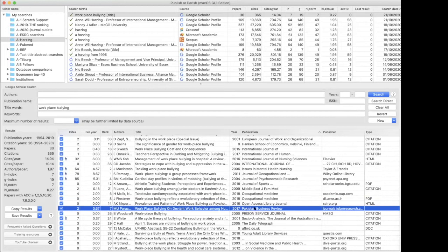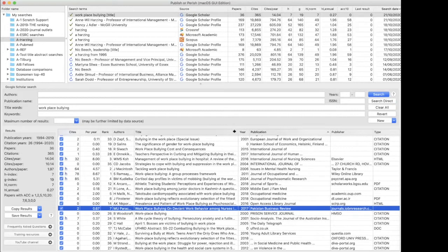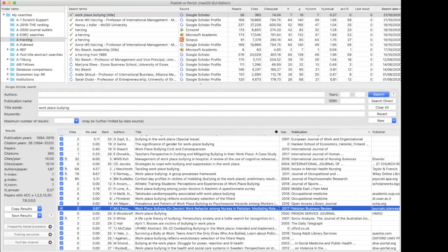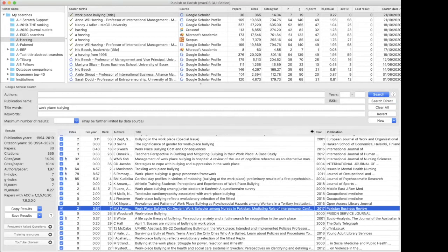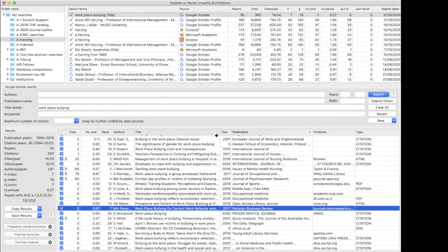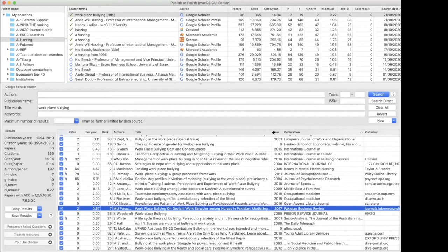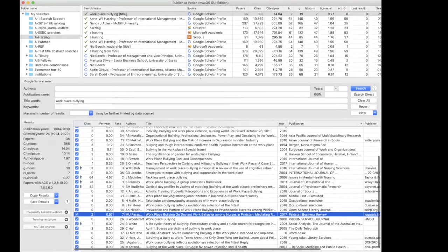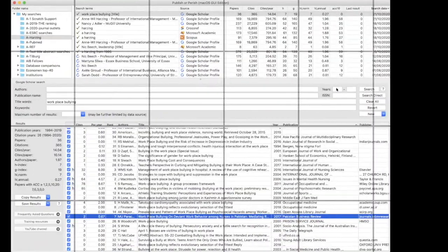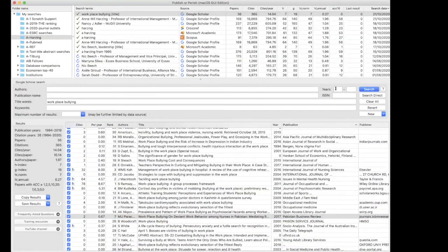So this gives you a good way to find literature from different sources as well. And interestingly here, Pakistan business review. A specific journal I haven't heard about, but this was about nurses in Pakistan. So it makes sense to publish it in a country specific journal.